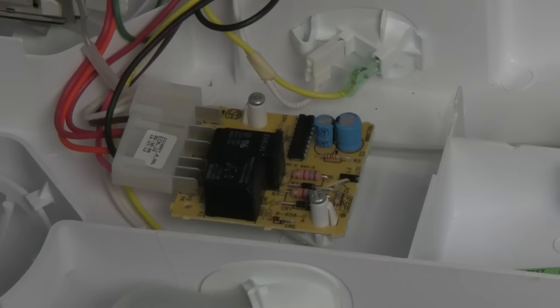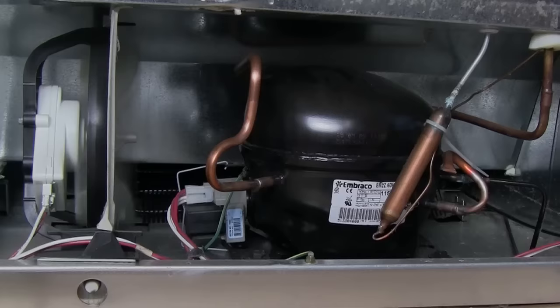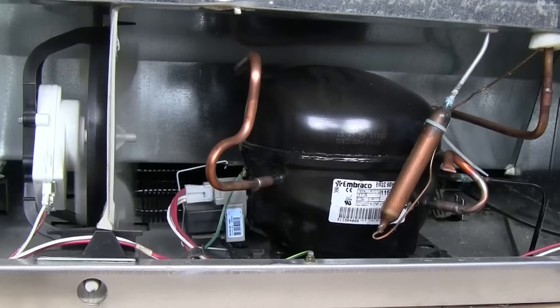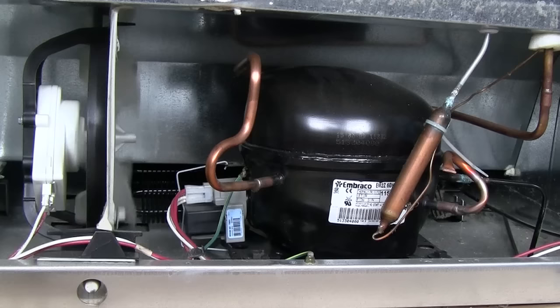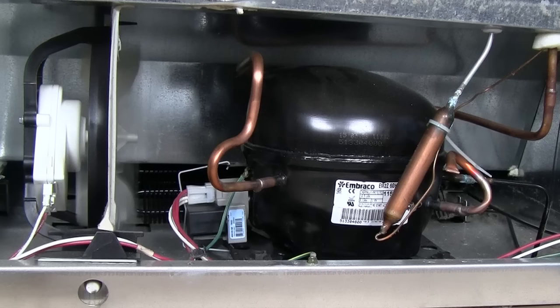The defrost timer is supplied power by the refrigerator's main thermostat whenever the compressor is running. In this way it calculates how frequently a defrost cycle may need to be performed. Most timers are set to initiate a defrost cycle after the compressor has run a collective 8 to 10 hours. Because the compressor is cycled on and off as needed by the refrigerator's control thermostat, this could take 10 hours if the compressor is running continually or a few days if the doors stay closed.